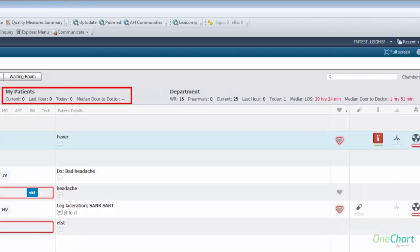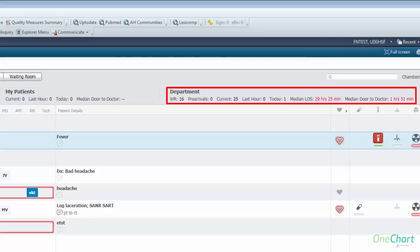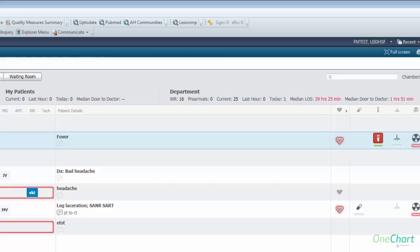New to ED LaunchPoint are my patients metrics driven by the individual provider, which include number of current patients assigned, number of patients assigned in the last hour, number of patients assigned in the last 24-hour period, and median door-to-doctor time from arrival to completion of doctor exam. The department metrics shown in the banner bar include total patients in the waiting room, total pre-arrivals, total number of patients currently in the department, number of patients registered in the last hour, total patients registered in the last 24 hours, median length of stay, and median door-to-provider time. Please refer to the ED LaunchPoint reference guide for definition of the displayed metrics.